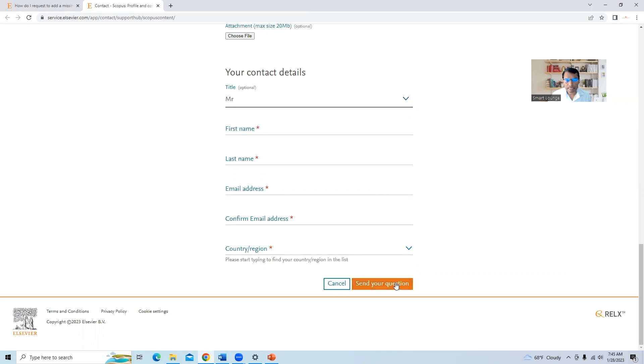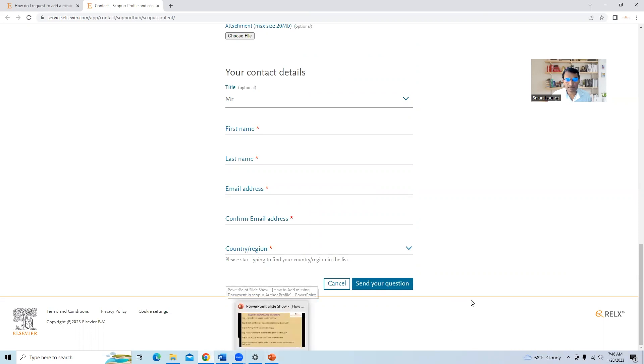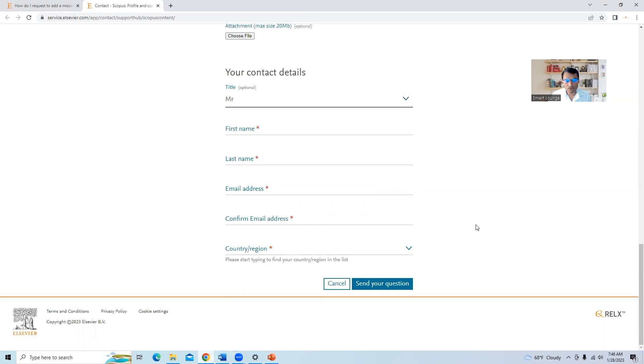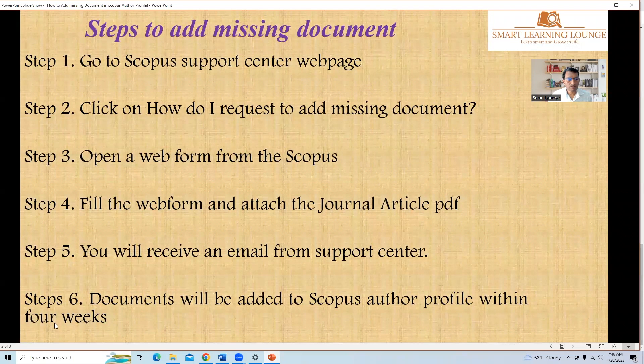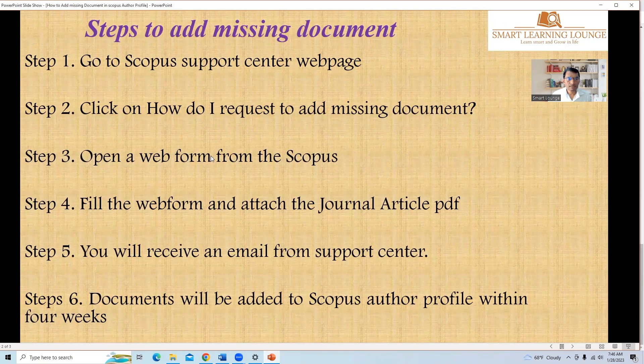Once you submit this, then you will receive an email from the Scopus website that we will try to resolve your query within four weeks and your document will be added. So this is the last step. Documents will be added in the Scopus author profile within four weeks.